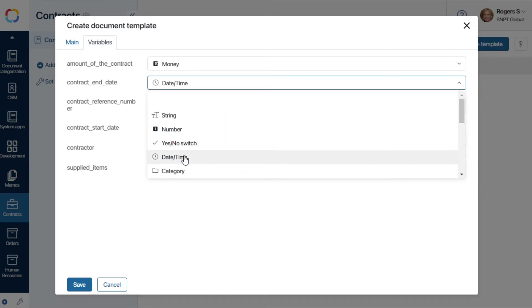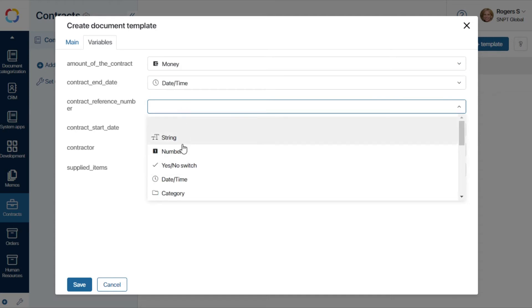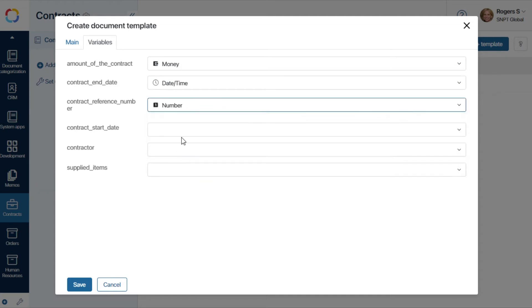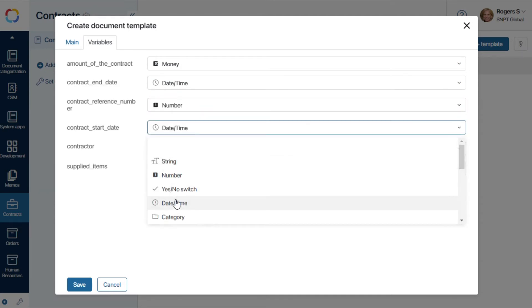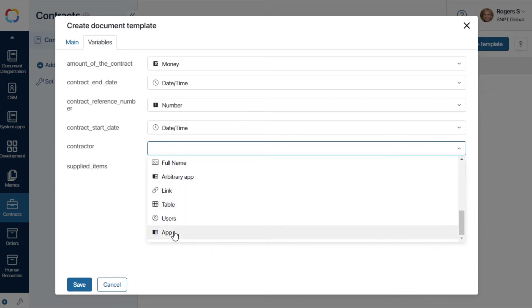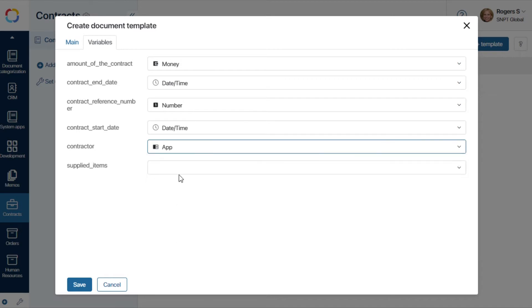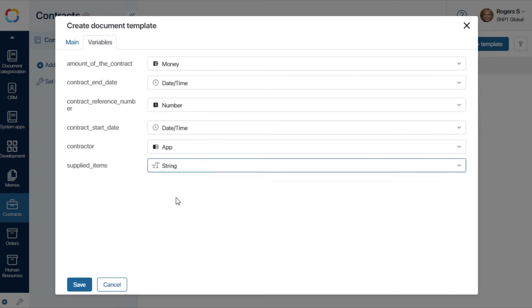We can match them with the types of data in the system. If you leave these fields empty, you can later match the variables from the template with process variables of any type. If you specify the type at this point, you won't be able to change it in the process.